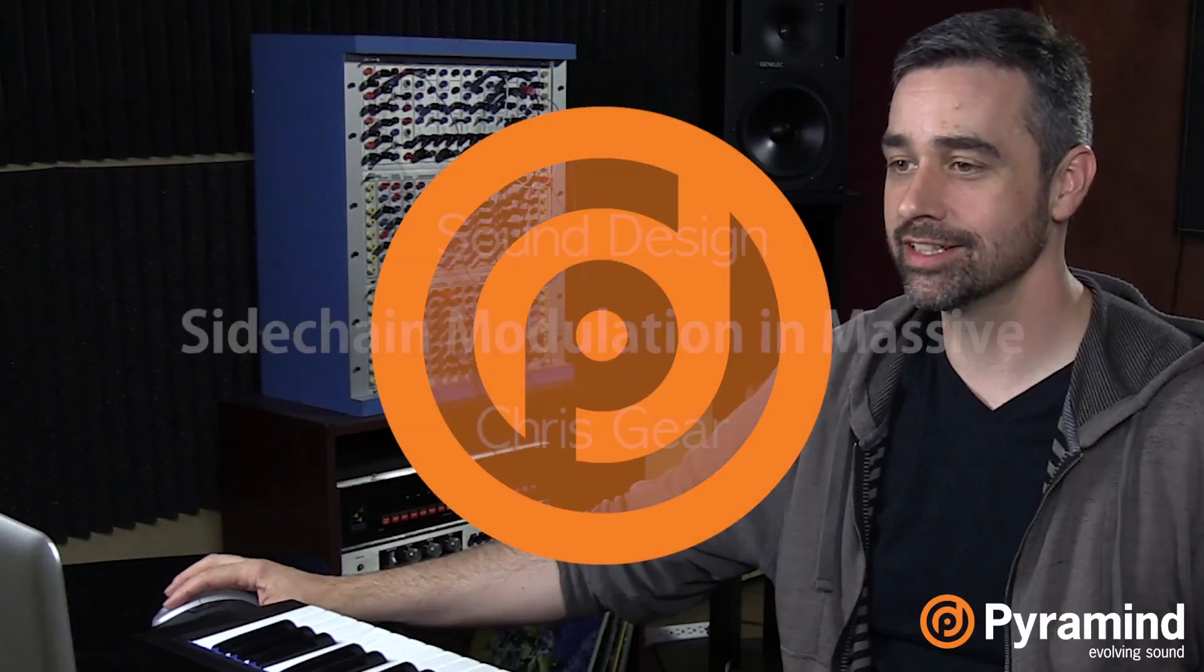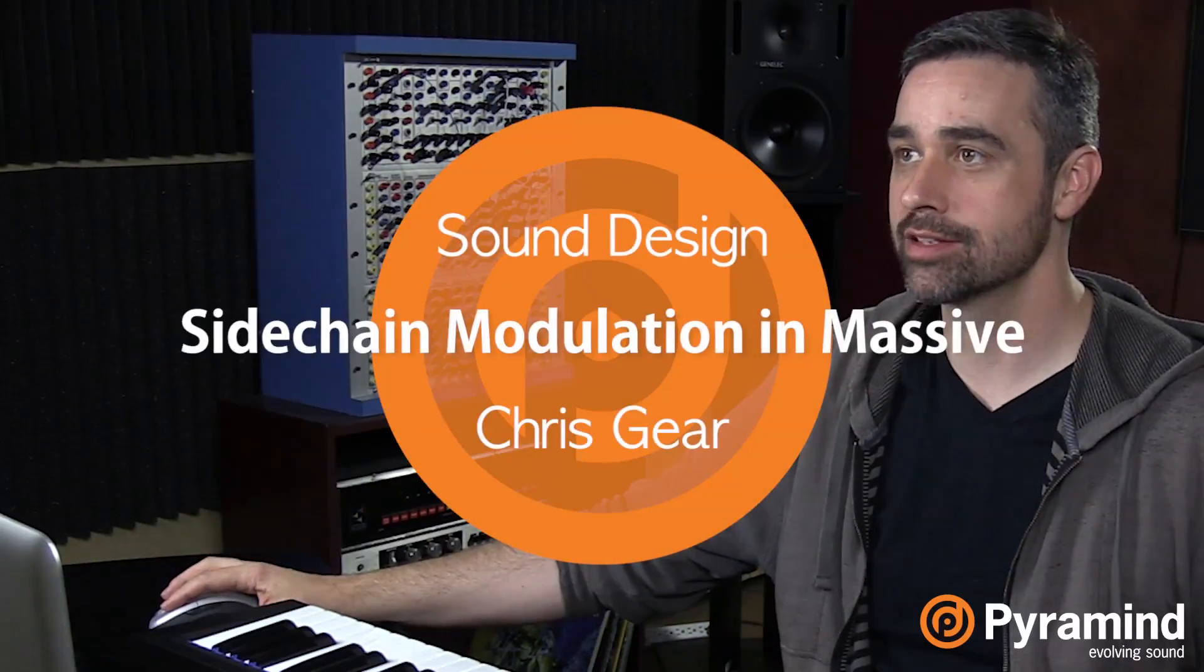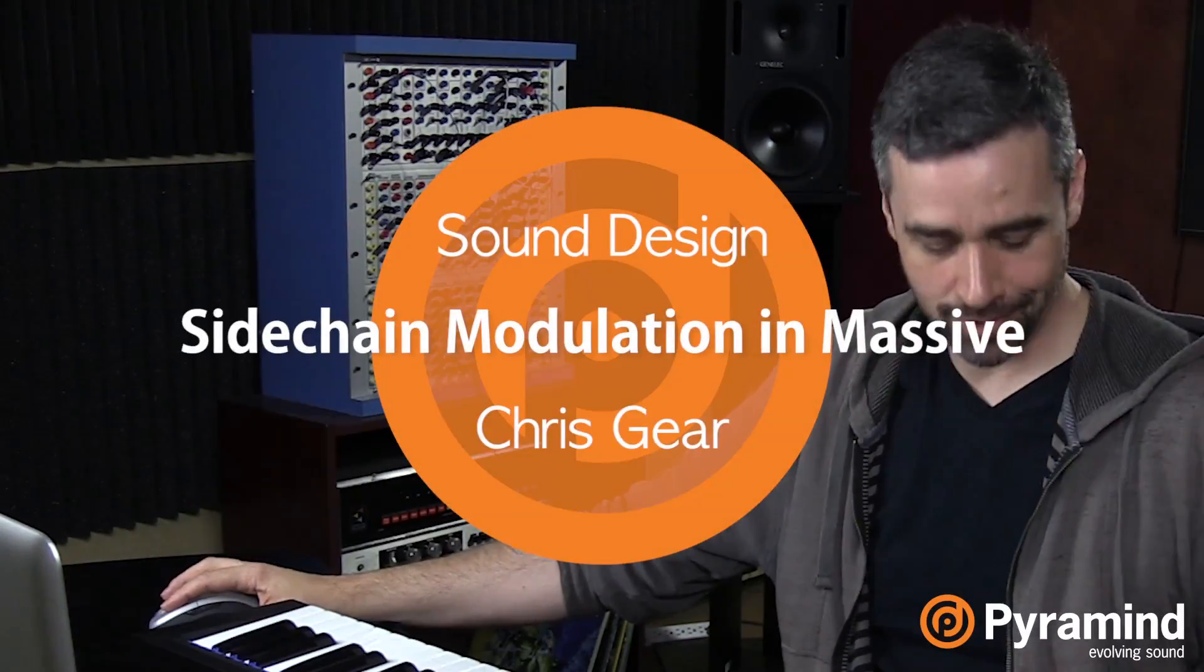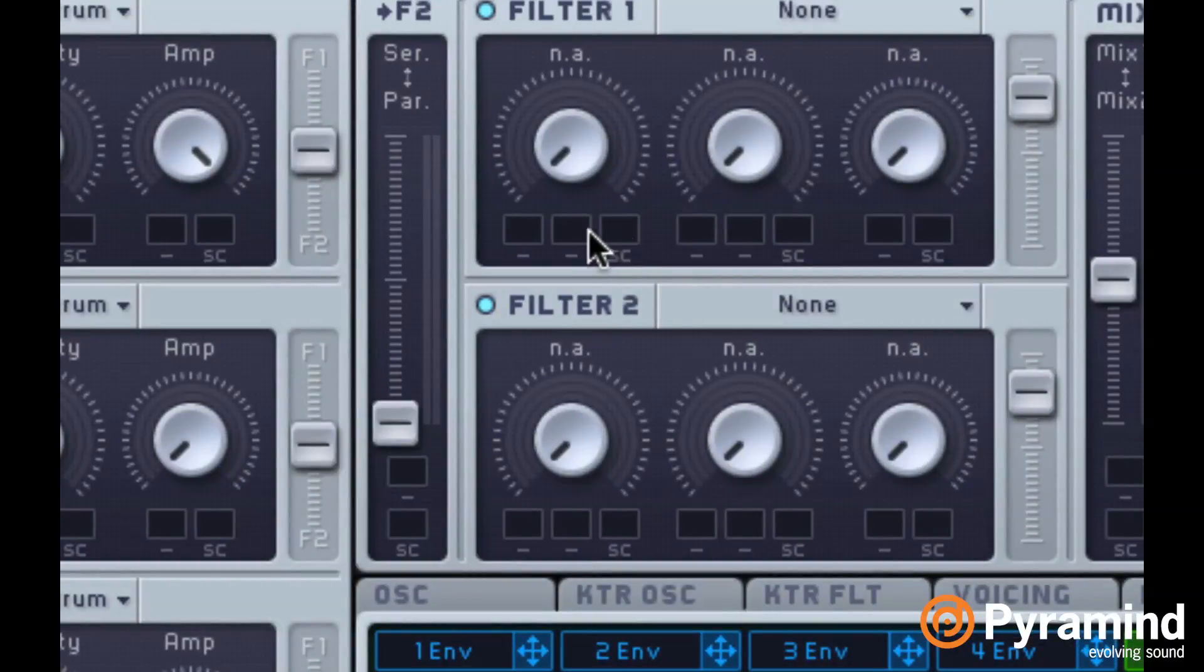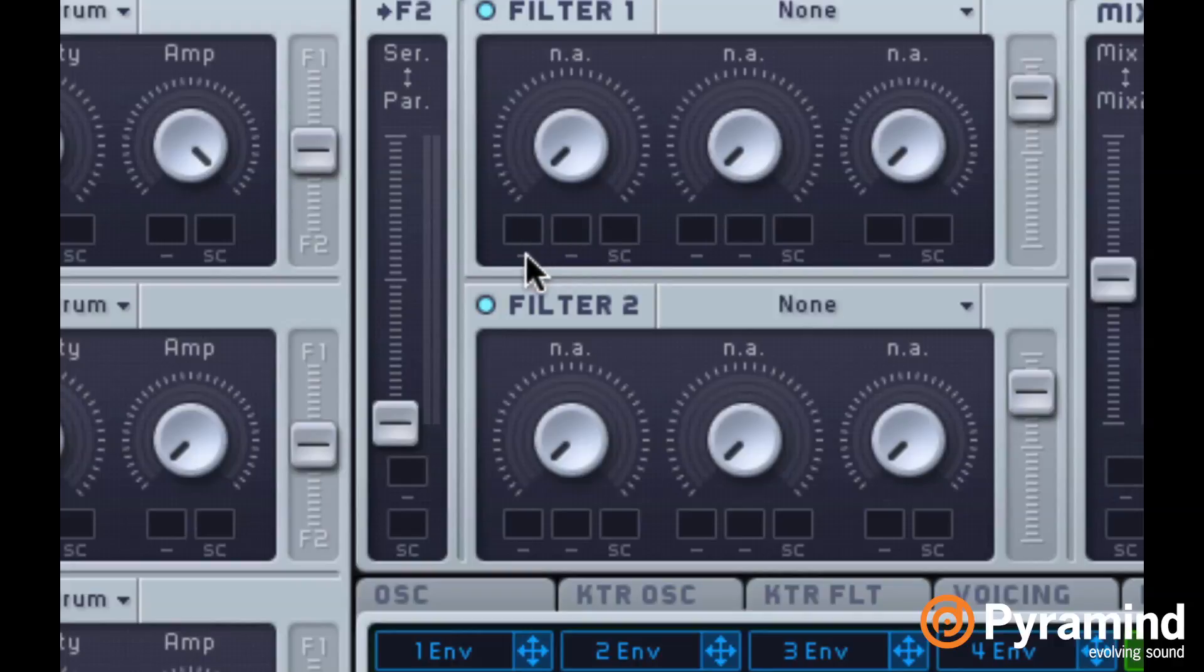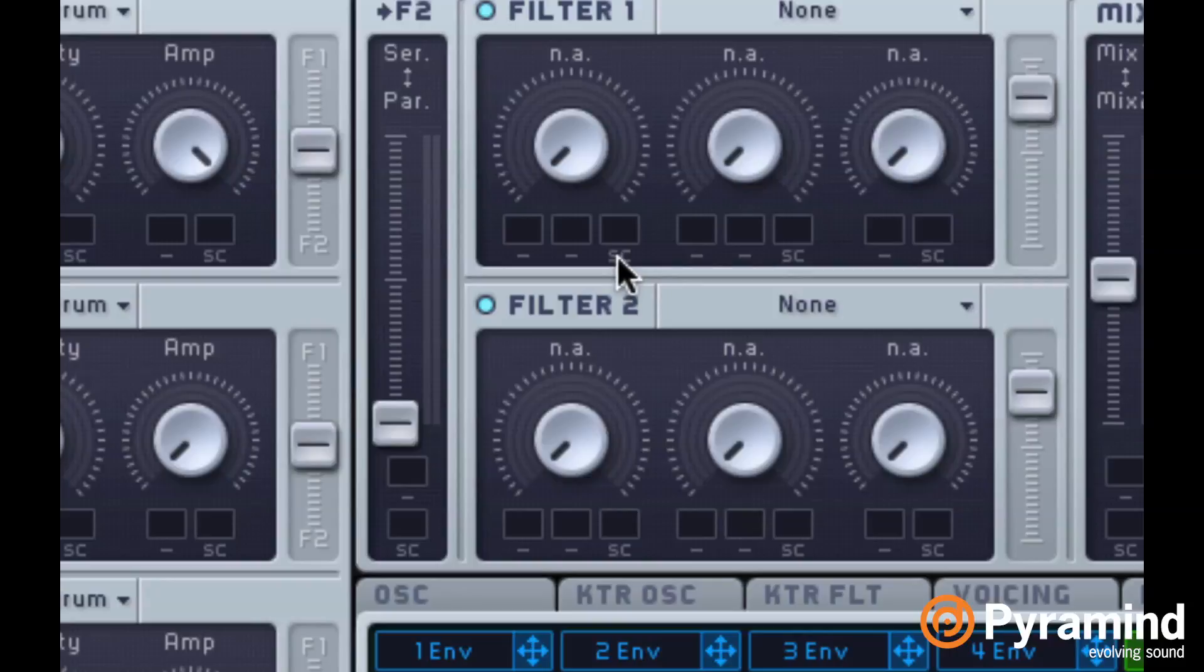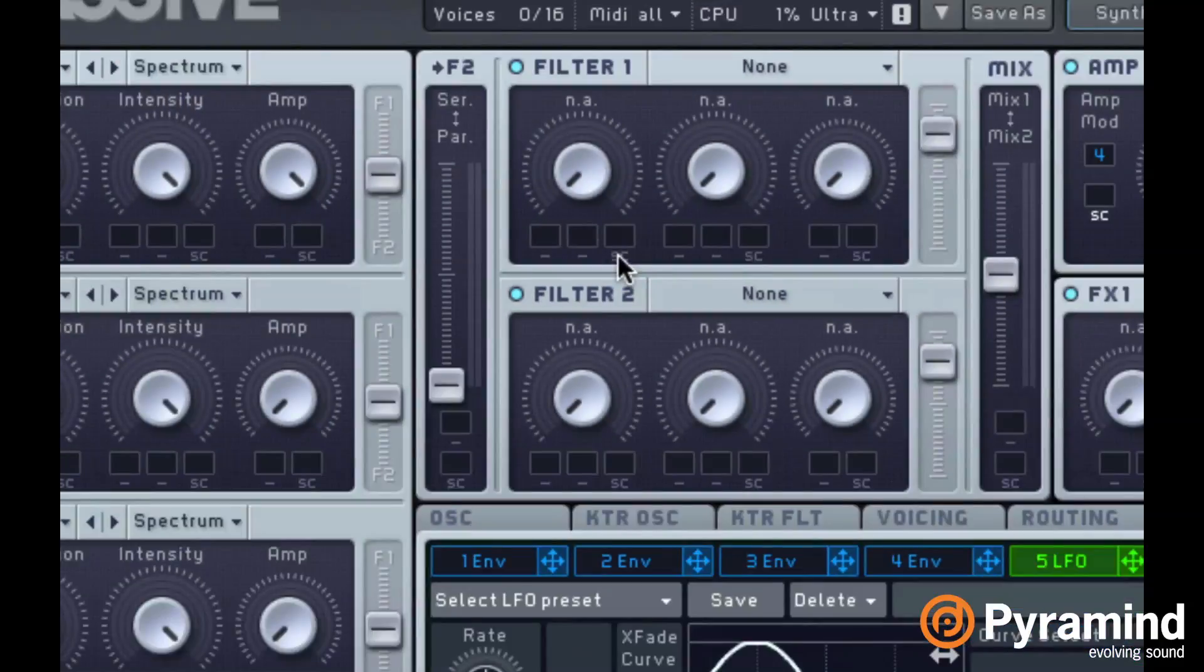Welcome back. Today we're going to be taking a look at something inside of Massive I get questions about all the time. What the heck is the little SC box? Well let's take a look at what we're even talking about first. Right here, this little SC under the modulation assignment blocks. You can see that there are these dashes under a couple of them and then here we see SC.